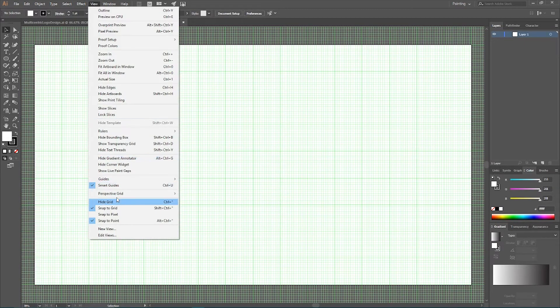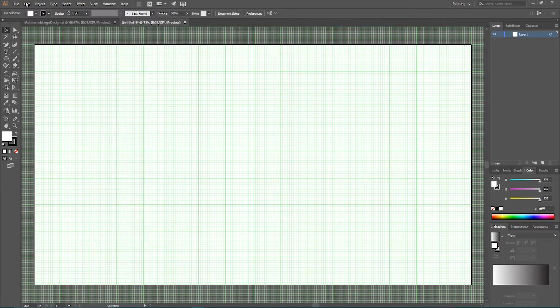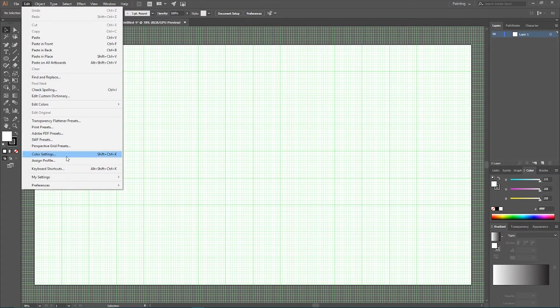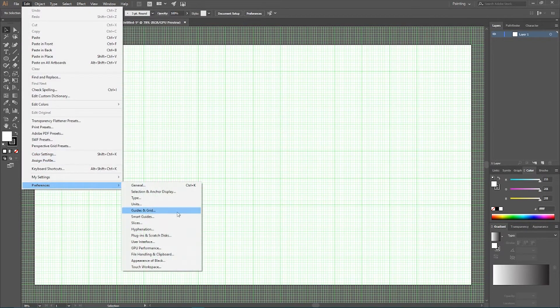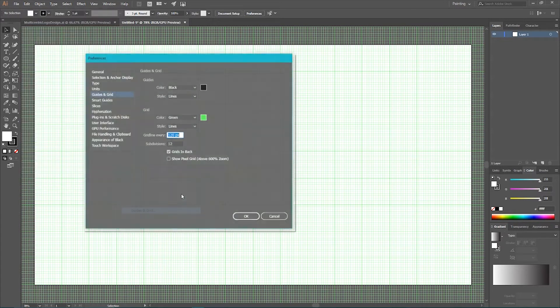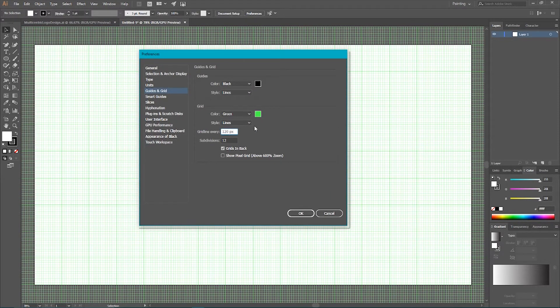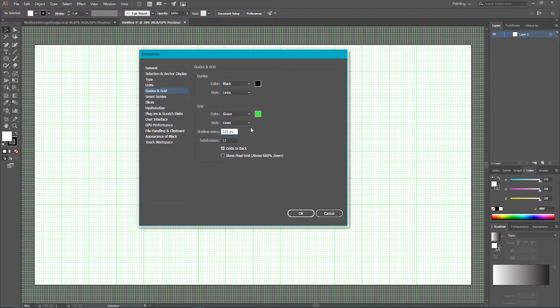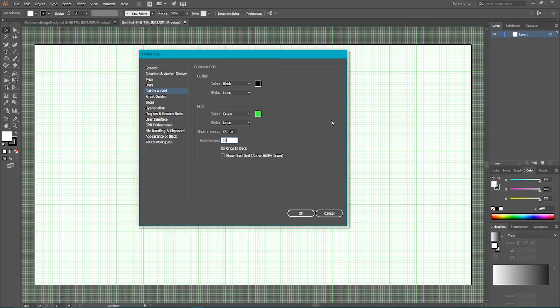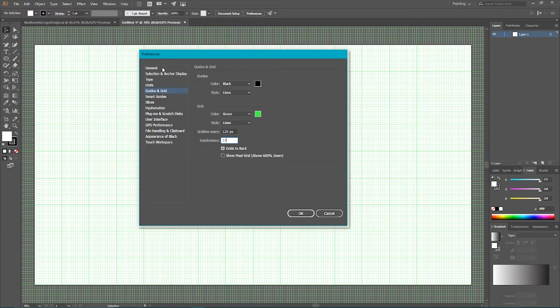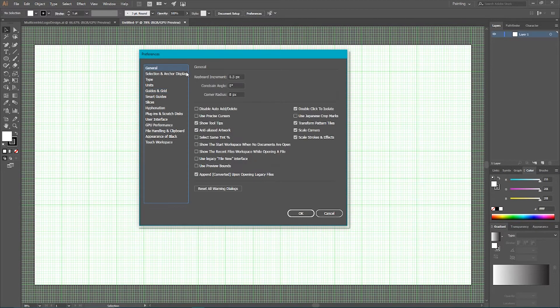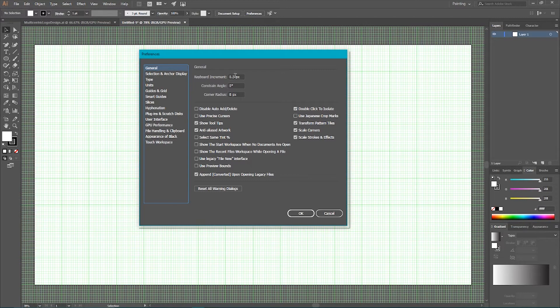If you want to follow along, you need to know my grid settings. So, go to the Edit, Preferences, Guides and Grids. And here I set the grid line every 120 pixels and number of subdivision to 12. I set the number of subdivision to 12 so I have this cell 10 pixels width and height. And in general options I have keyboard increment 0.5 pixels, it's very important. So, do the necessary changes and click OK.